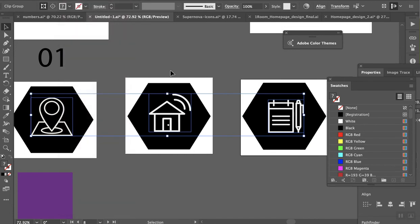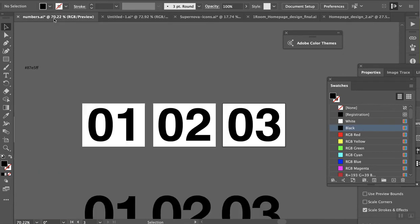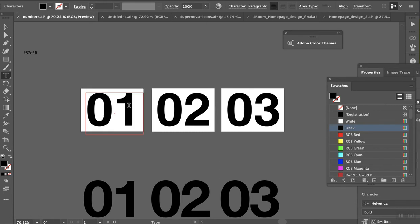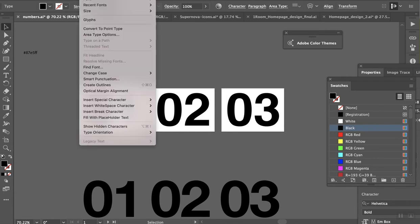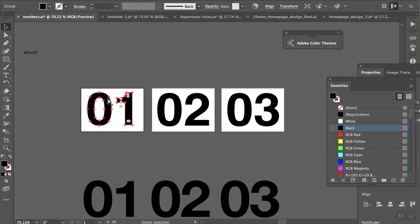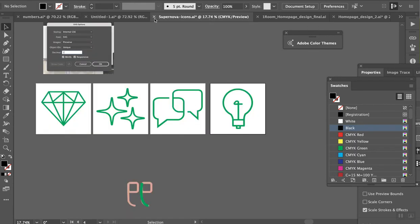And if you've created your icons through fonts or typography or anything like that, you're instead going to go to Type, Create Outlines. So now everything is together, it's not a stroke, and it's ready.